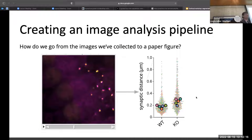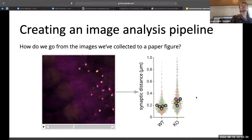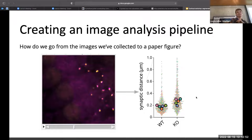When you publish a paper, you're not just going to put in an image and say 'I saw this thing.' You can include an image and it's really nice, but we really want to quantify it. Here I have synaptic distance — the distance between the pre and post synaptic marker for a wild type and a knockout condition. When figuring out how to do our analysis, it's often helpful to start in reverse order, like solving a maze from the end.